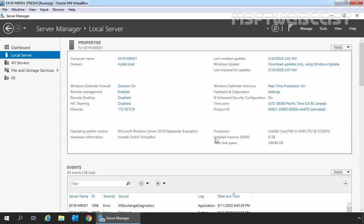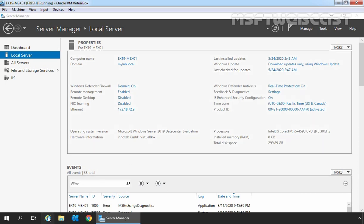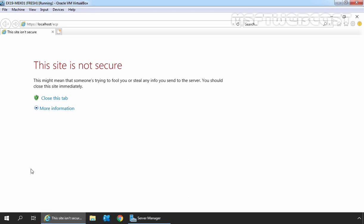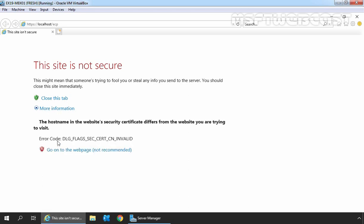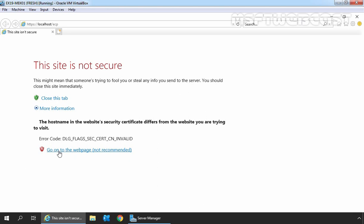In this demo, we will only use Exchange Admin Center to create resource mailboxes. On the Exchange 2019 mailbox server, open Internet Explorer and type https://localhost/ecp to access Exchange Admin Center. Click on More Information and click on Go to the web page to access Exchange Admin Center. Sign in as an administrator with the password and click on Sign in.